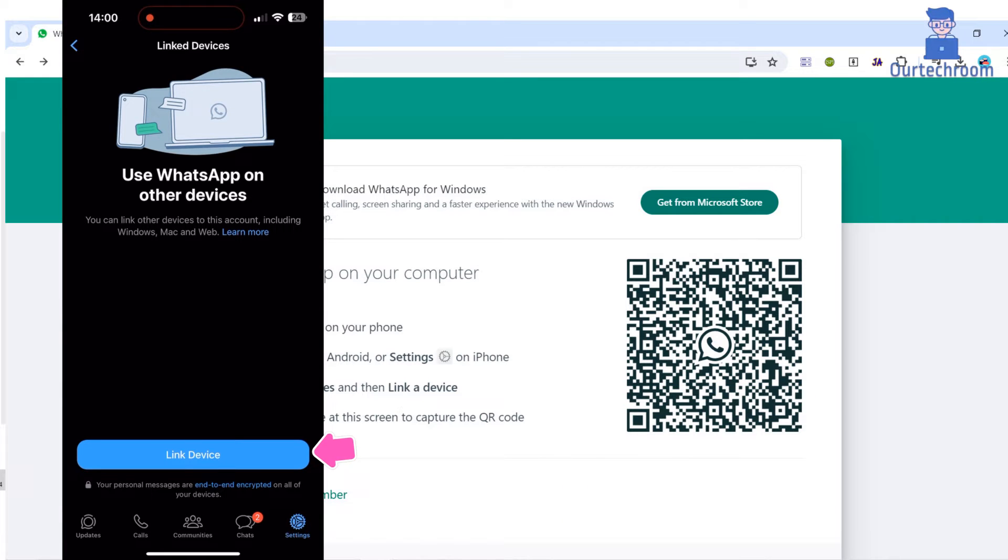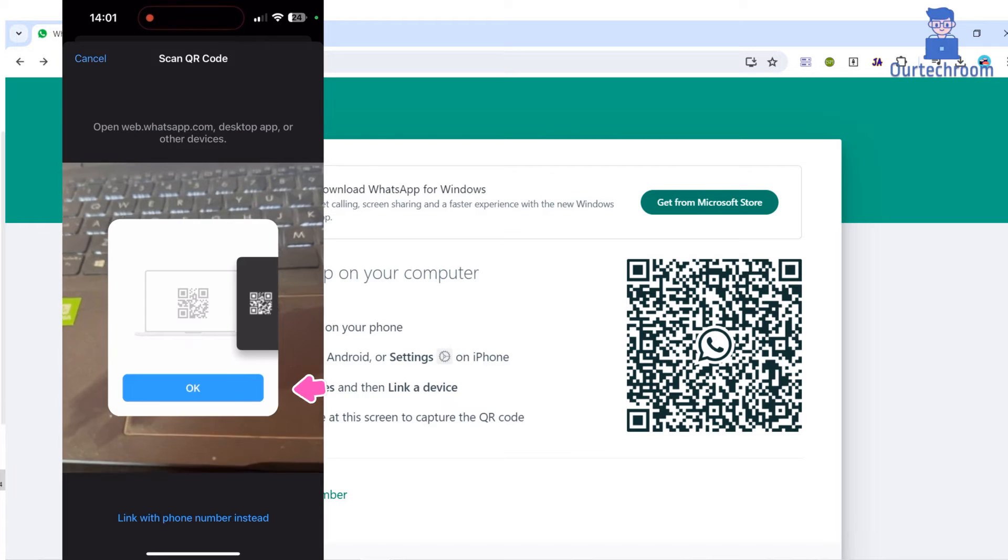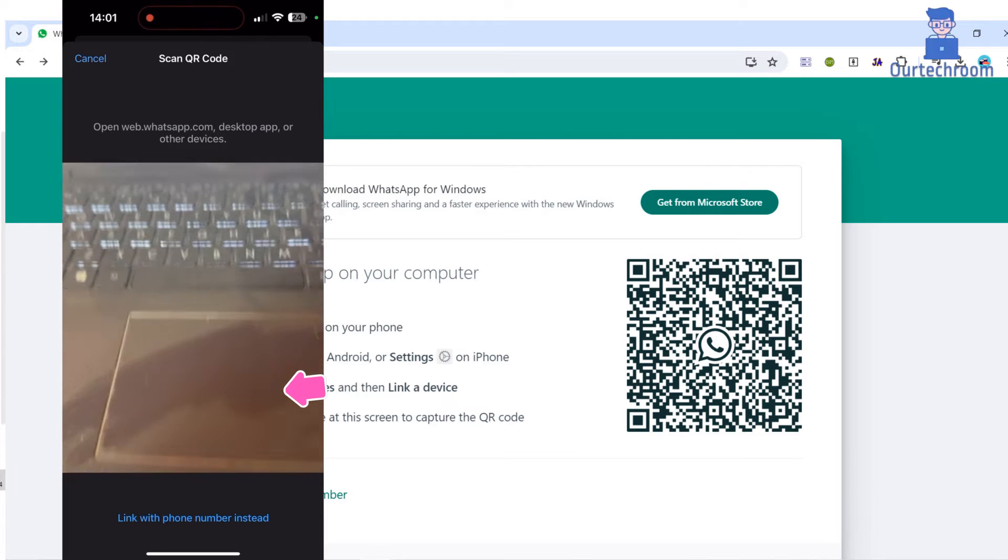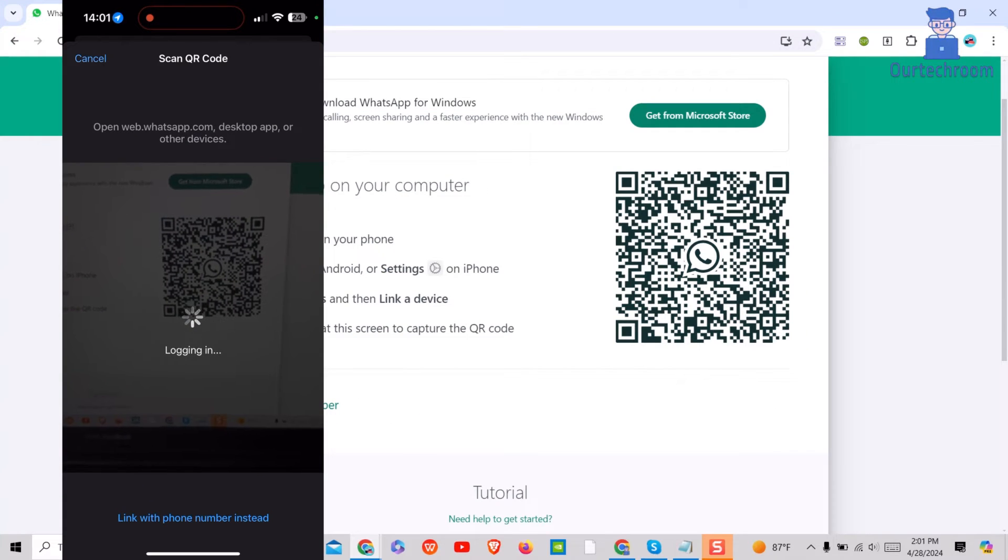Next, click on Link Device. It may ask you for a password, so just provide it. Next, click on OK button and then scan the QR code on your computer.